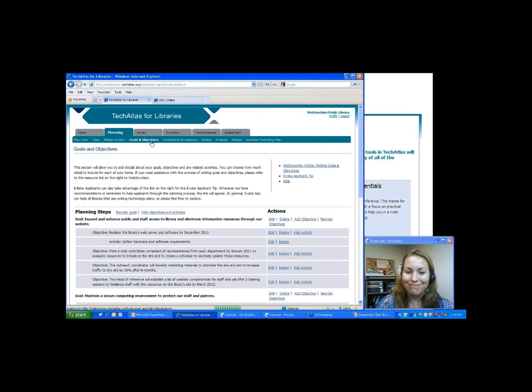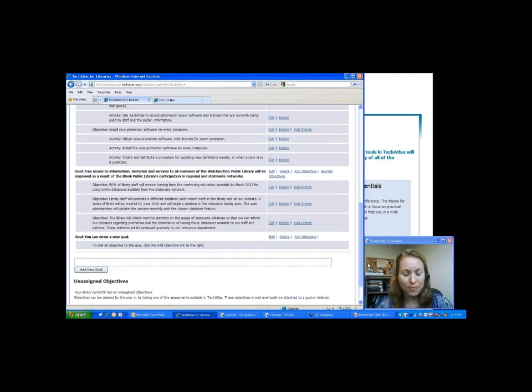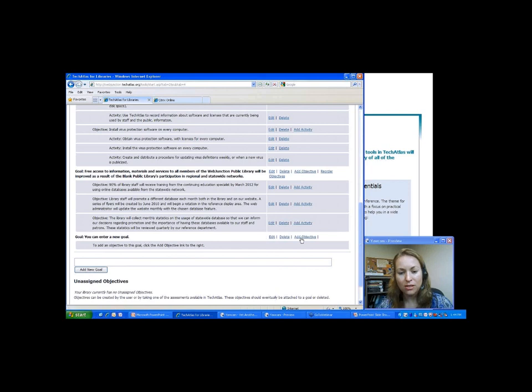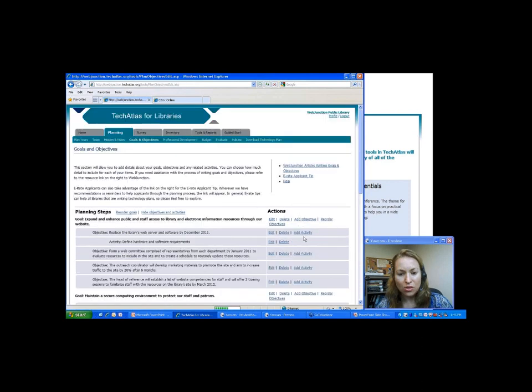Now we'll move to the meat of your technology plan: the goals and objectives. This is really where the details of your plan start coming together. I already have some sample goals and objectives in here. When you start, it will be an empty page with a text box where you can enter a new goal. You click on 'Add New Goal' and it ends up in your list. When you have a goal, you can delete it, edit it, or add objectives. I'll go ahead and click on 'Add Objective.' There's an evaluation box as well.